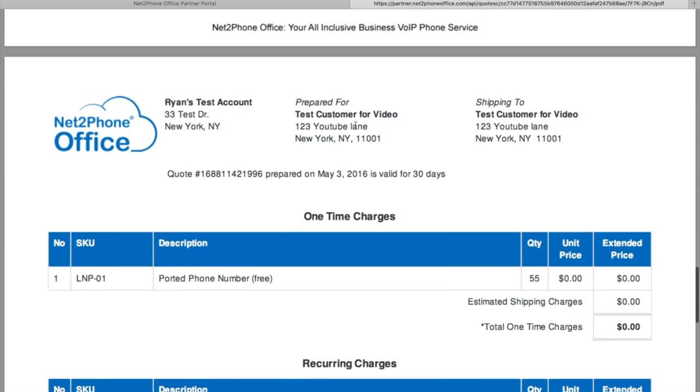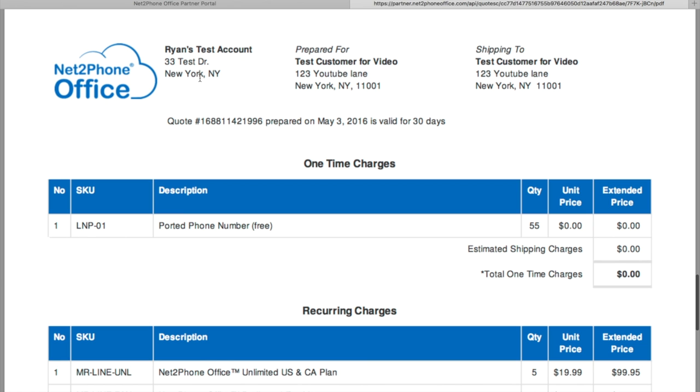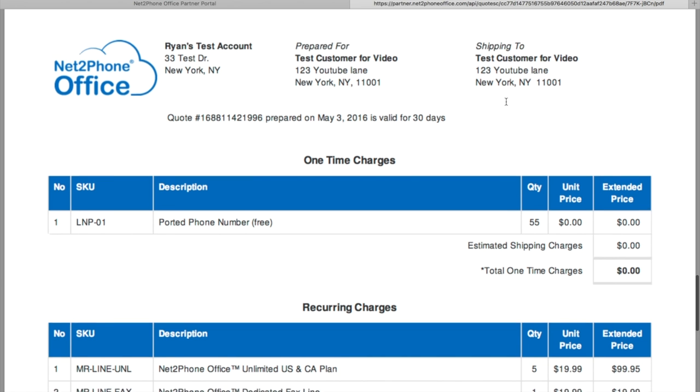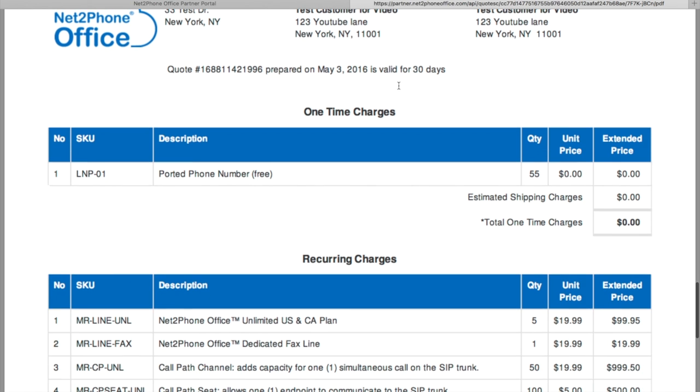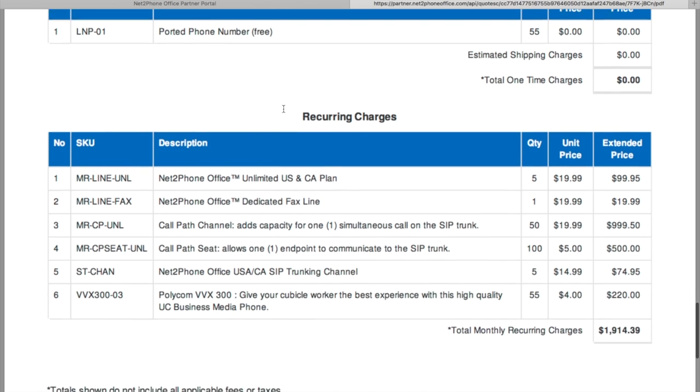And now under that you're going to see your quote prepared for your customer and shipping to your customer. Now as you can see, the ported phone numbers, 55 of them, completely free.